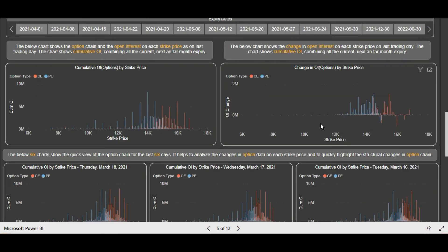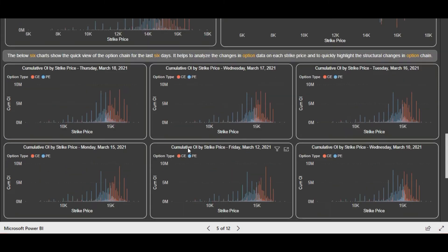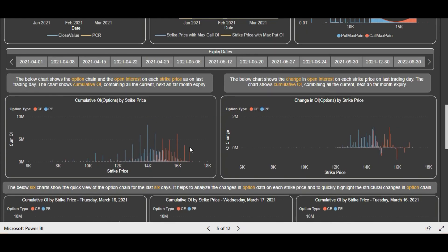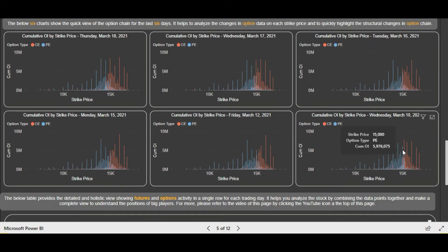Now let's see the option chain in detail. We have recently added the open interest trend for the past 6 days including the current day - a total of 7 days trend - so you can clearly see how the data is changing in the option chain day by day and see the trend shifting. This helps you analyze how positions are getting shifted from one strike price to another. Starting from 10th of March, you can see that 15,000 was the level where huge put writing was done, which was acting as the first support. We could clearly see that whenever Nifty was coming to 15,000 there was slight buying there.